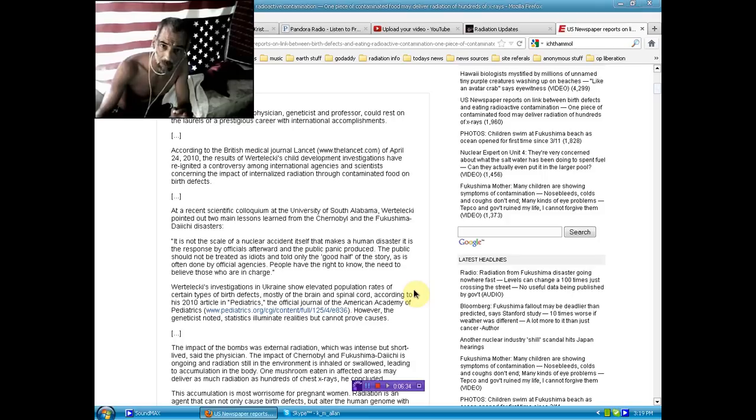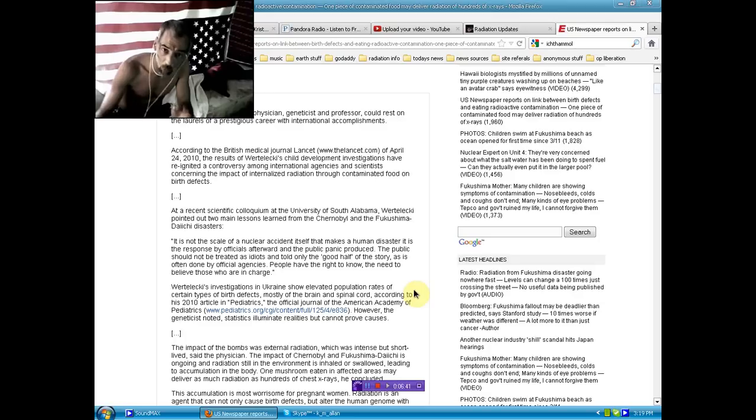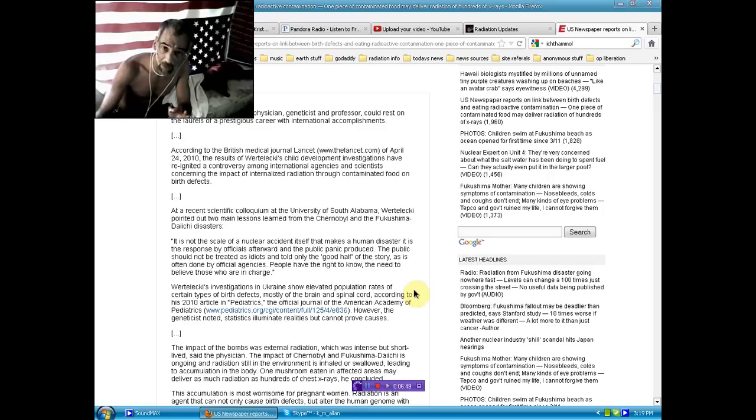I demand law enforcement stand up, do what they said they would do, live according to their vow, their contract to the people and to God above, and arrest Barack Obama for genocide, crimes against humanity, fraud, the list goes on.